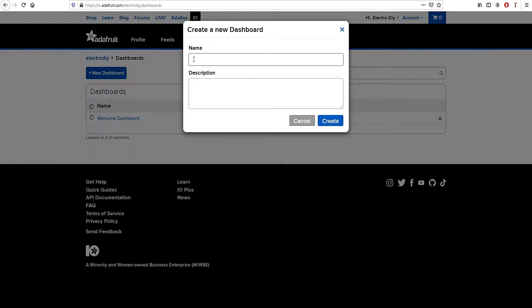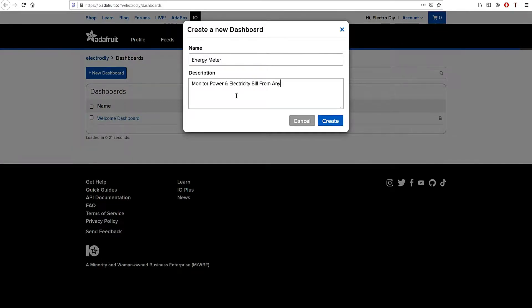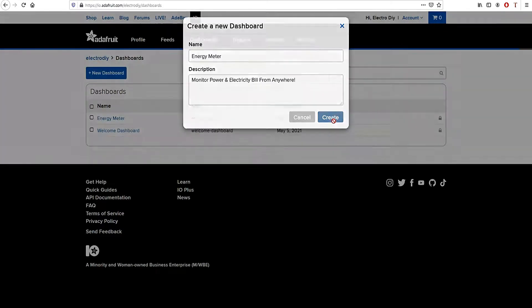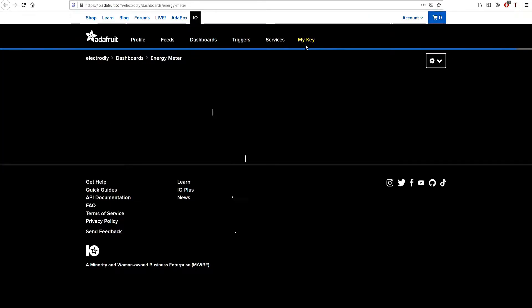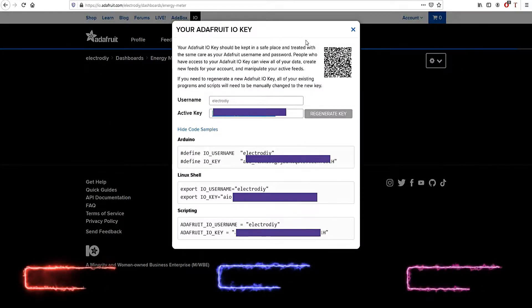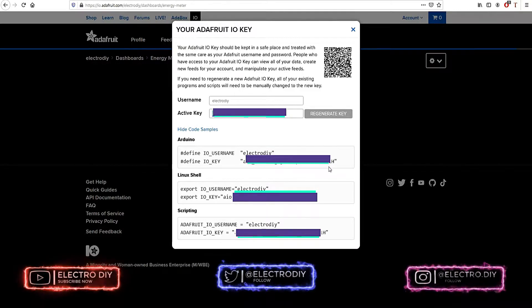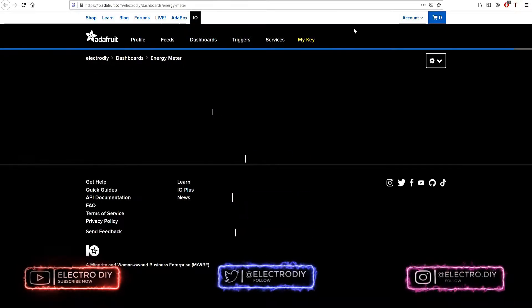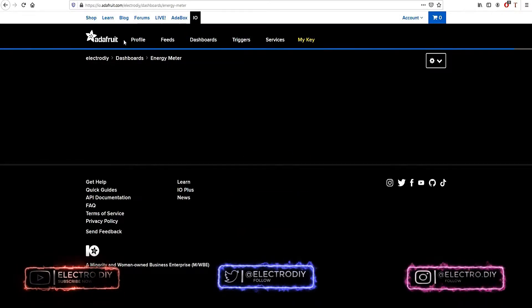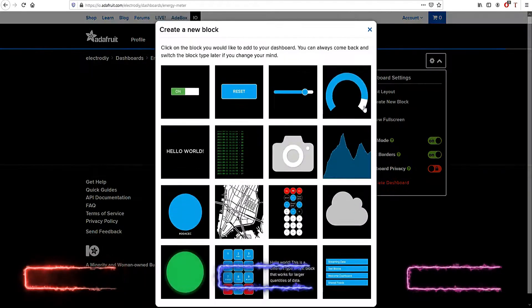Name the project anything like energy meter, give it a description. Next go into the created dashboard. Here you can click on My Key to get your username and active key, which is also the authorization key. Next you can create a block.